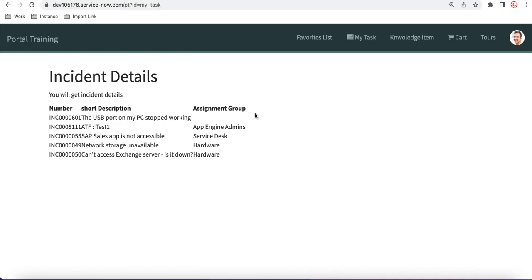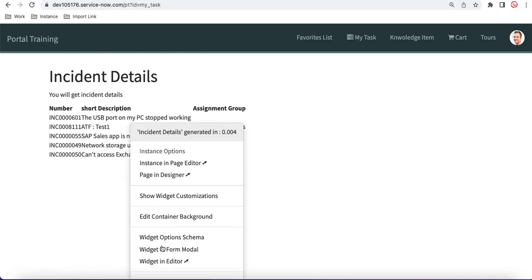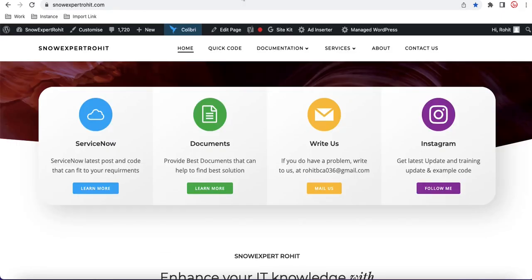Now we're going to add one button — let's say 'Open Incident' — so when somebody clicks it they'll be redirected to that particular record. To do that, press Ctrl and right-click and you'll be able to see the widget editor, and you'll land directly in the widget editor.